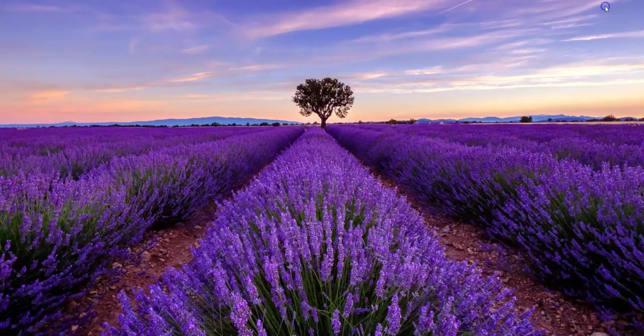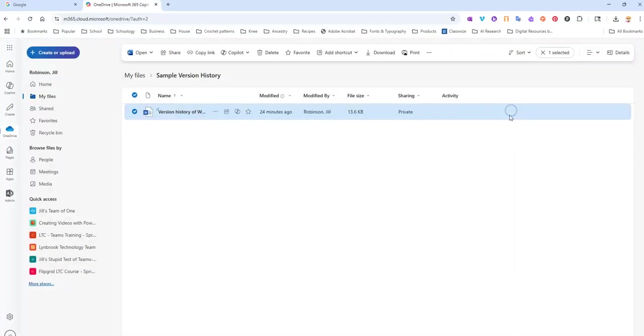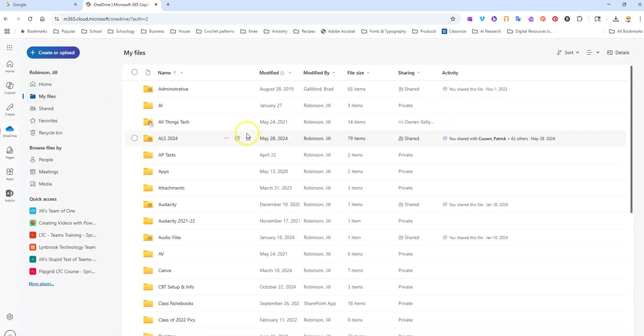I'm going to minimize all of this and go into my Office 365 online. I'm logged in, and I'm going to click on OneDrive, My Files.